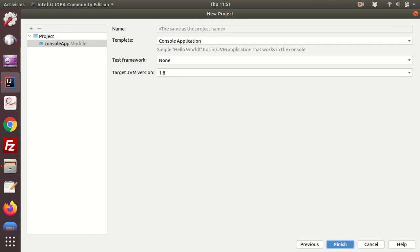From here it's just showing you that it's going to give you a template in the console application program, and it's going to create a simple hello world Kotlin JVM application that works in the console. You don't need to change these at all, just click on finish.